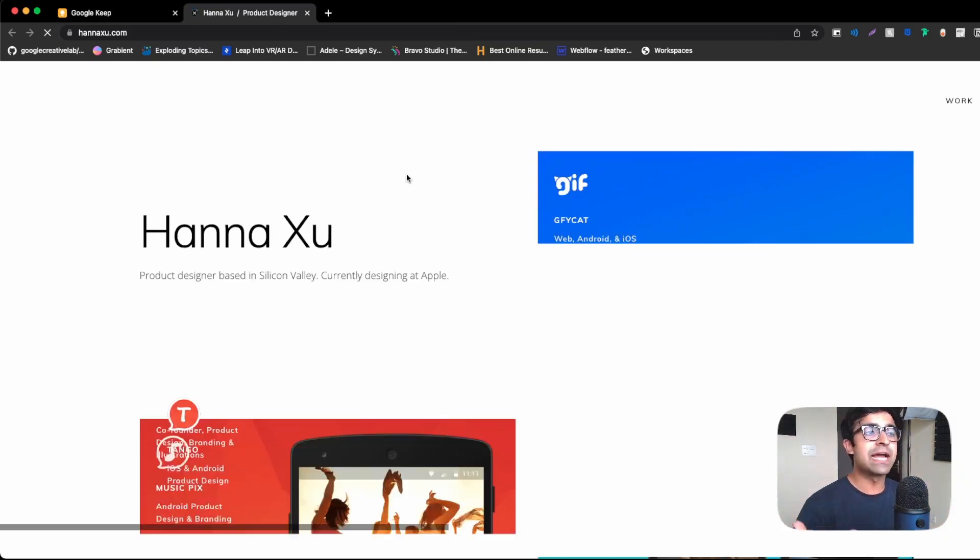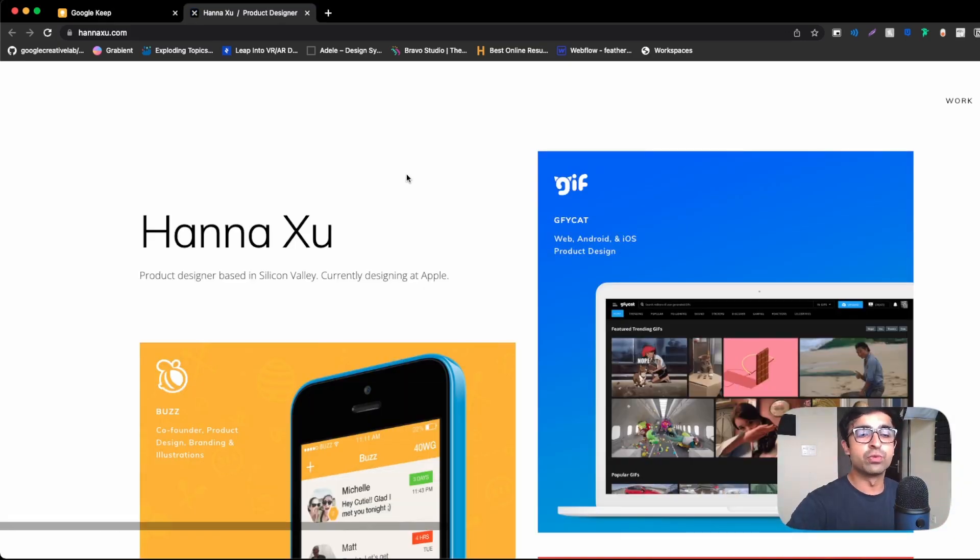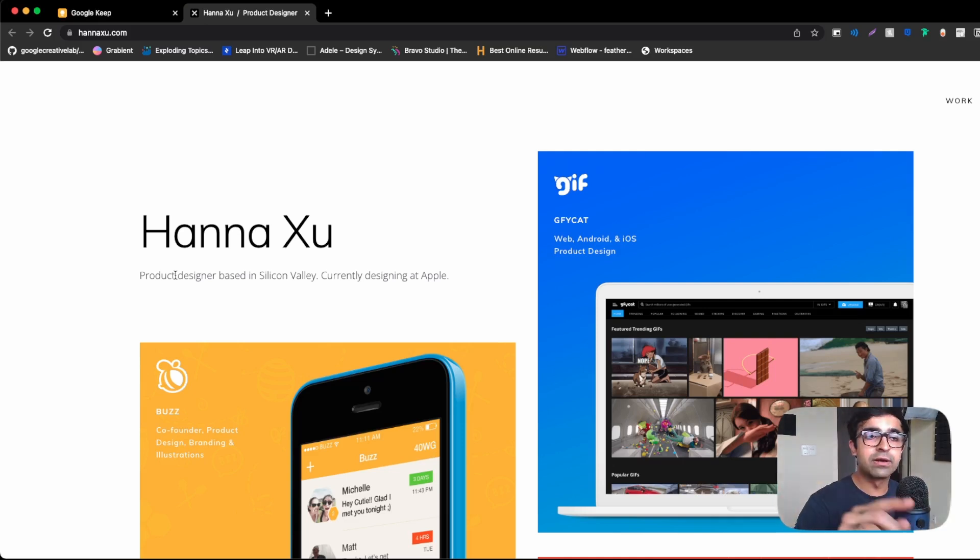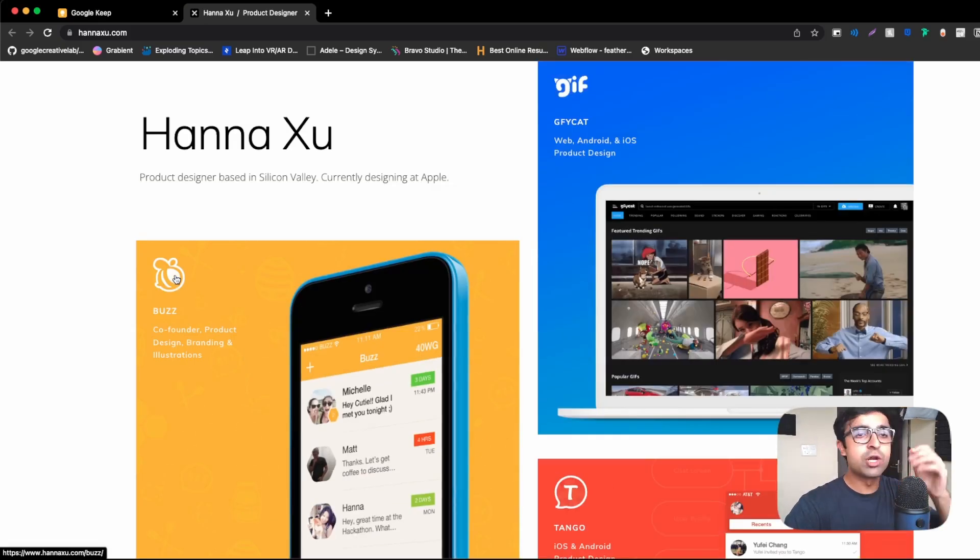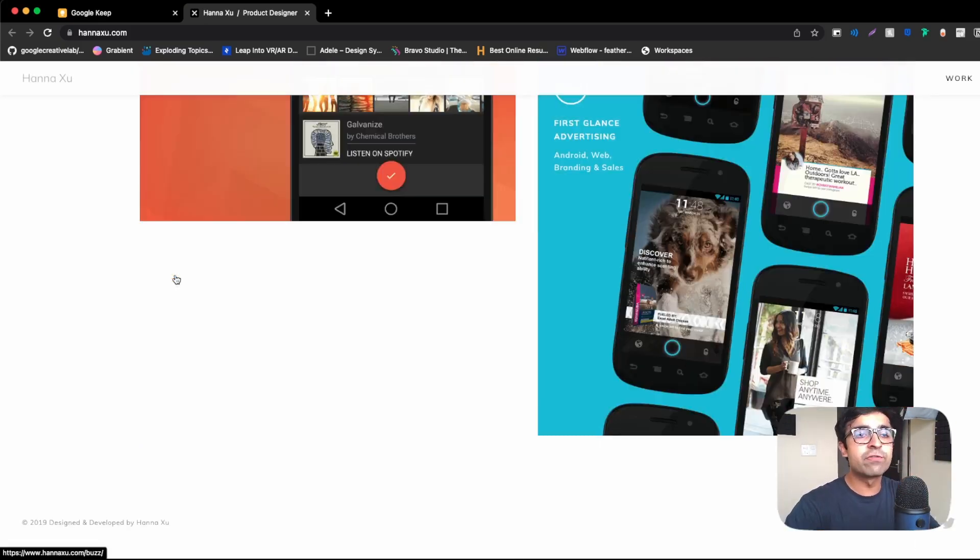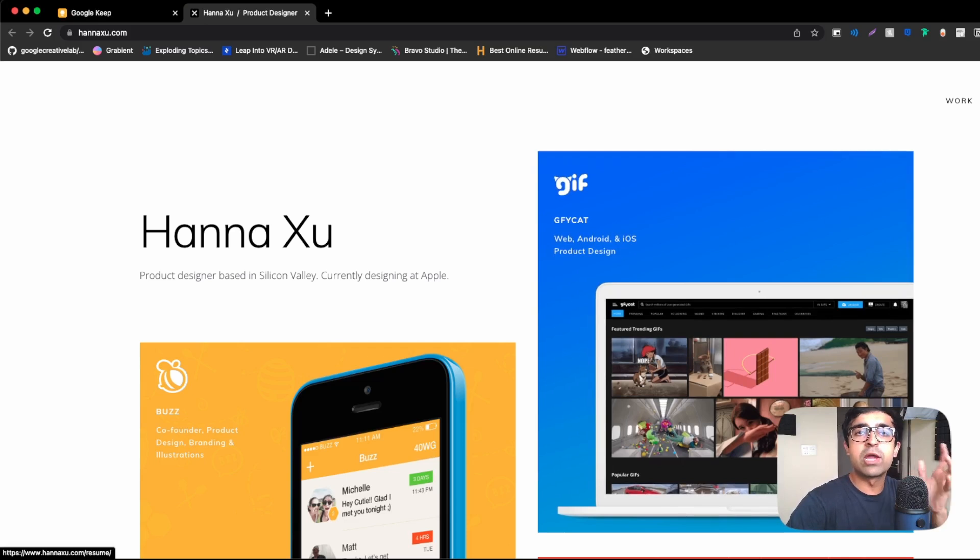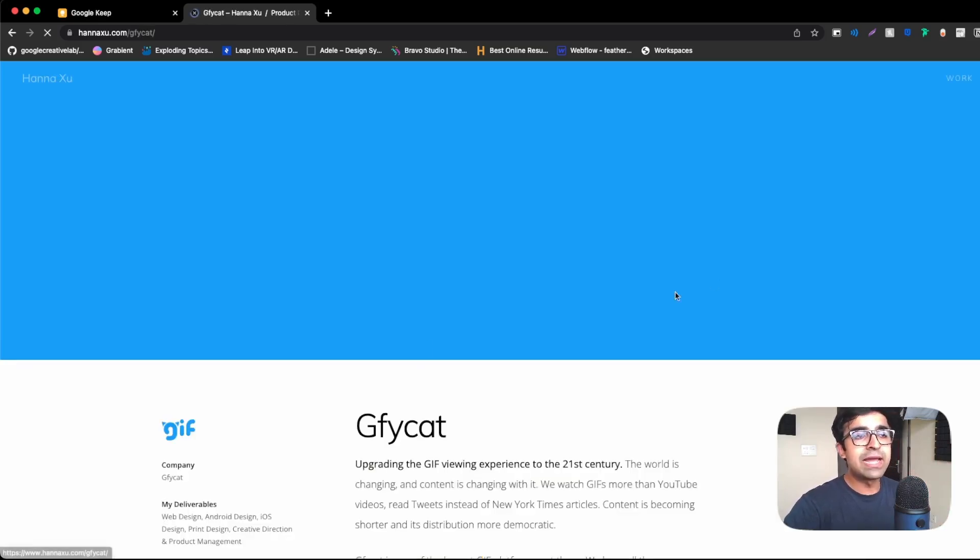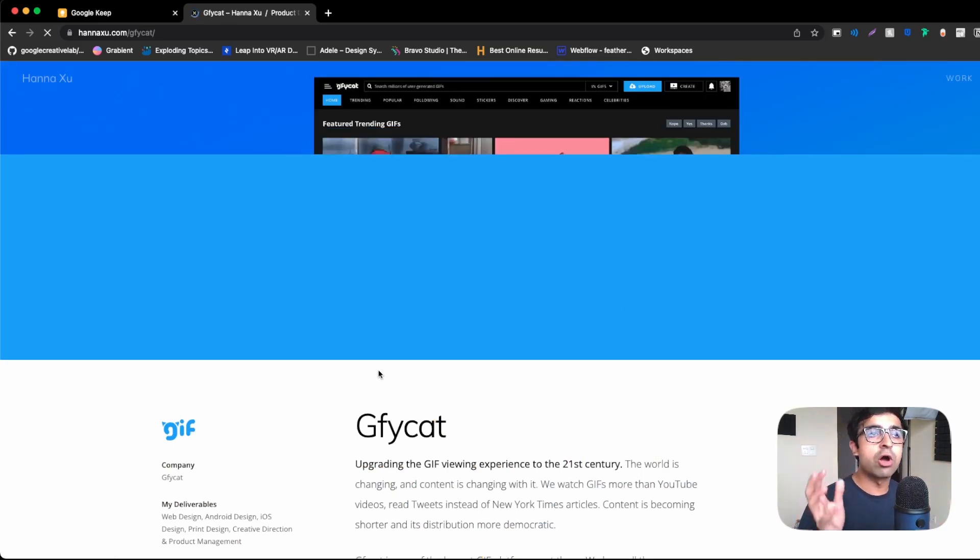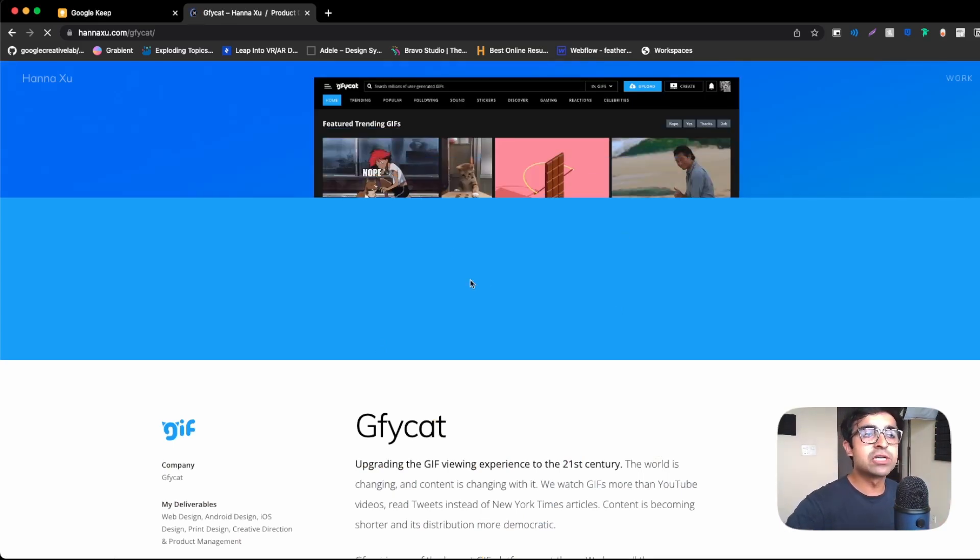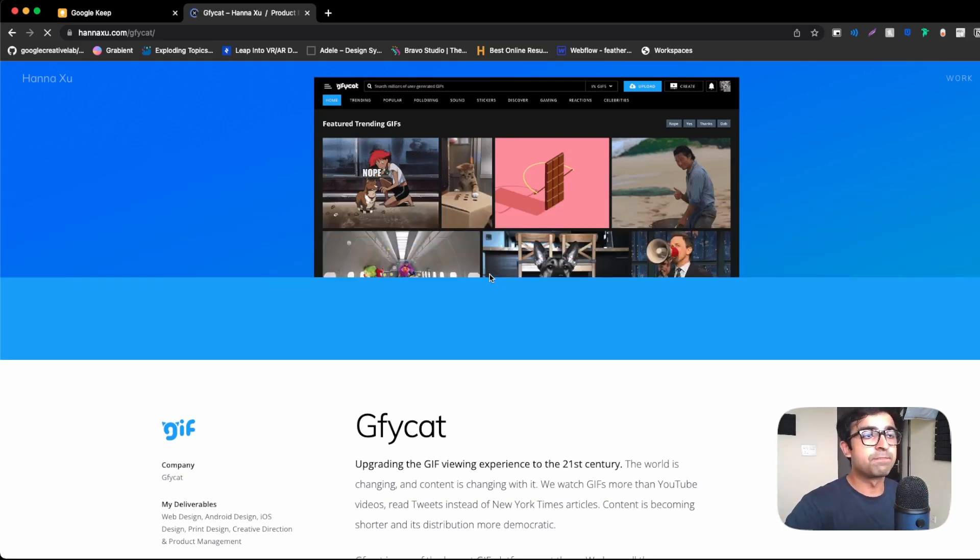The next one is from a designer at Apple called Hannah Hsu. Product design based in Silicon Valley, currently designing at Apple. Simple one-liner as most product designers have. Now she has not wasted any time with her personal information or anything else. She's just stating, this is my work. This is where I work at. And this is my resume on top. Now I really like that this work is stated here on the website. Oftentimes, if you do not want to publish on Behance, you can have it here so that somebody doesn't have to navigate to another website. That could be another way of looking at it.